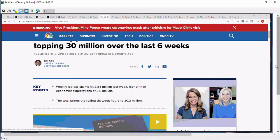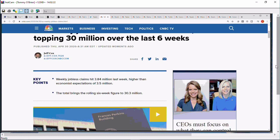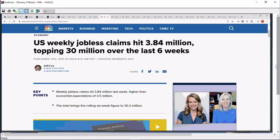And it's just following headlines. Mike Pence wears coronavirus mask after criticism of Mayo Clinic visit. Think what you may about that. But weekly jobless claims, 3.84 million, topping 30 million over the last six weeks.